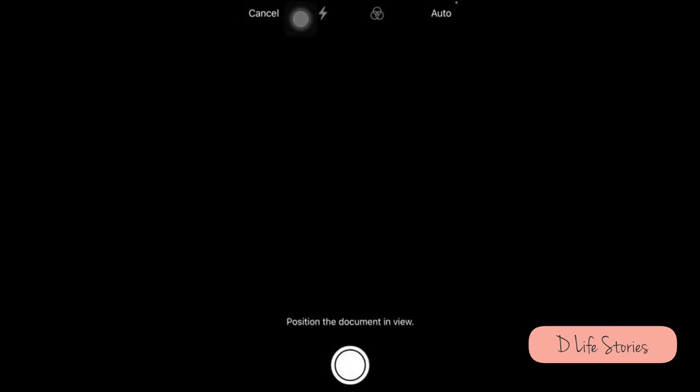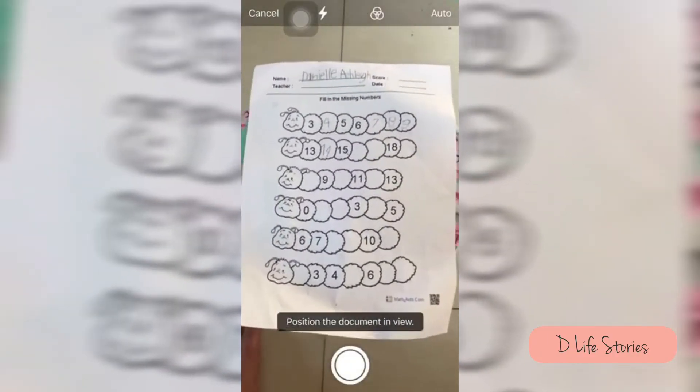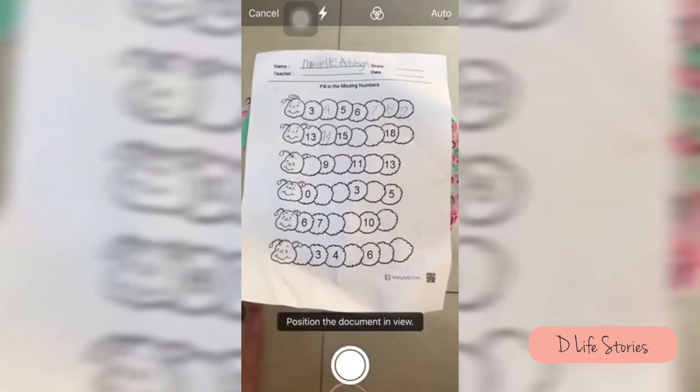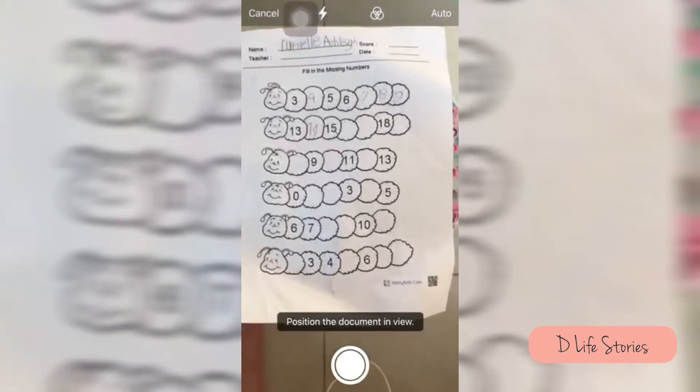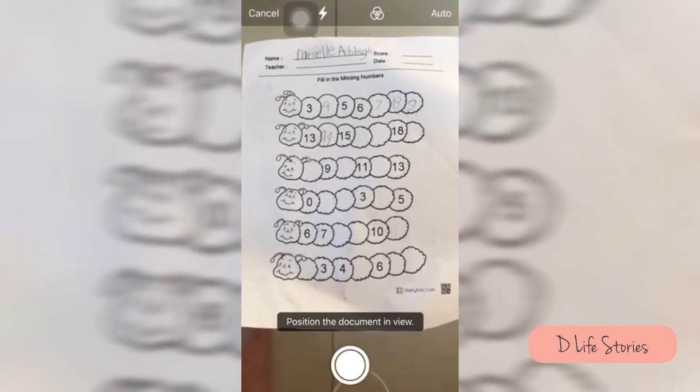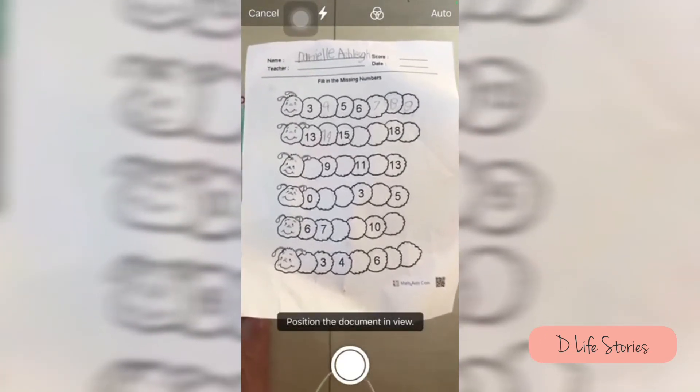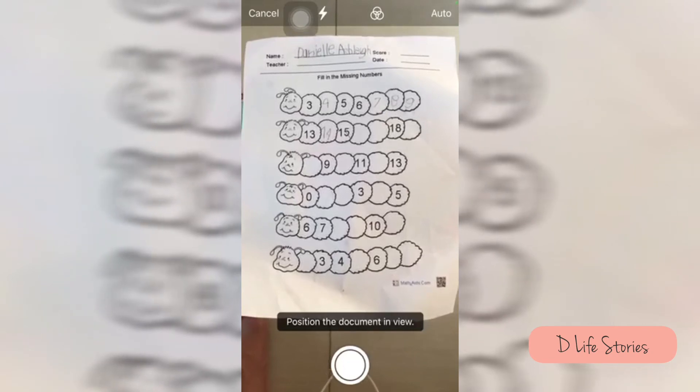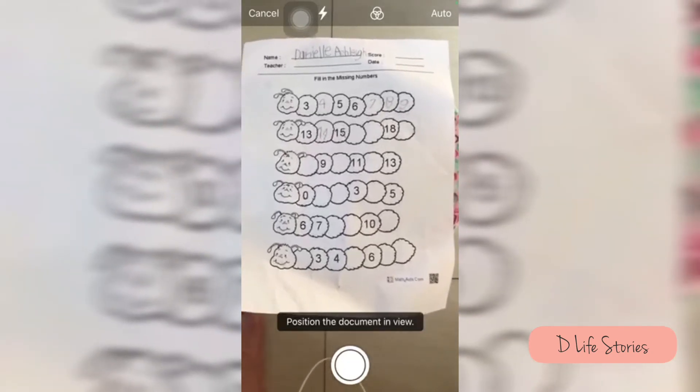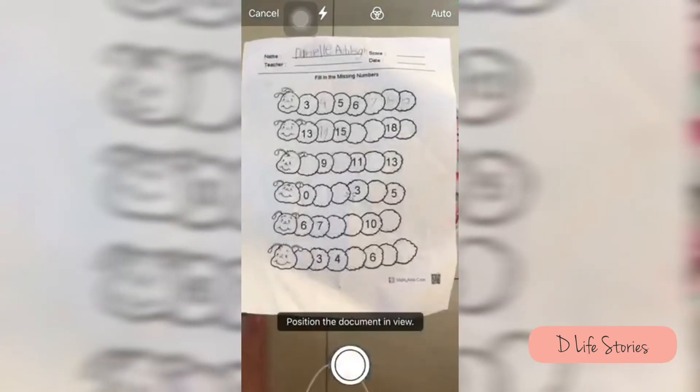Of course you have to position the camera onto the document that you want to scan. Then take a picture. As you can see,